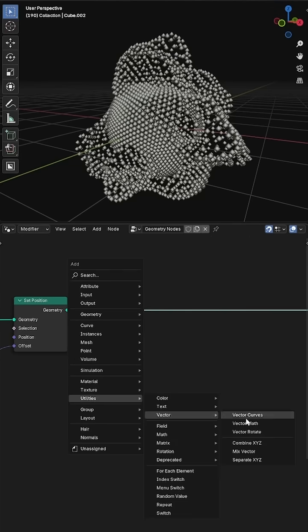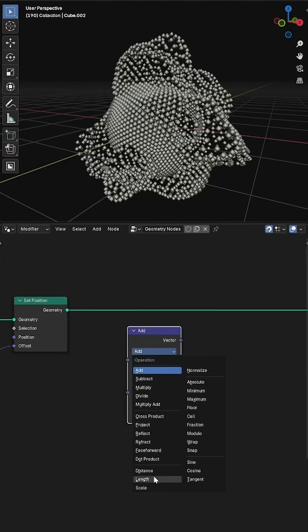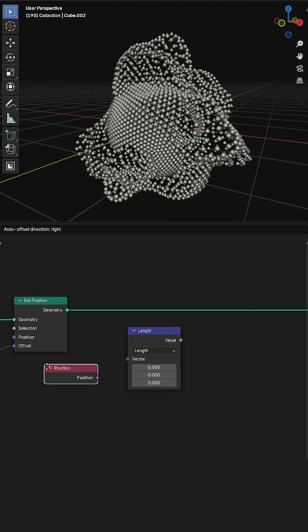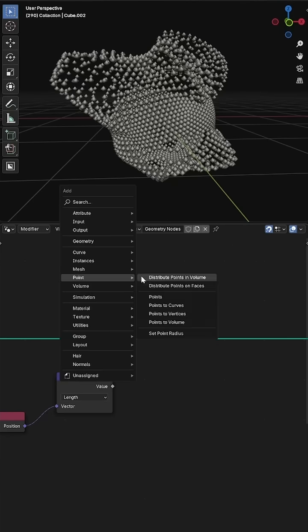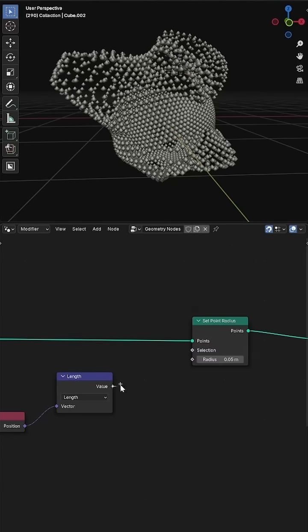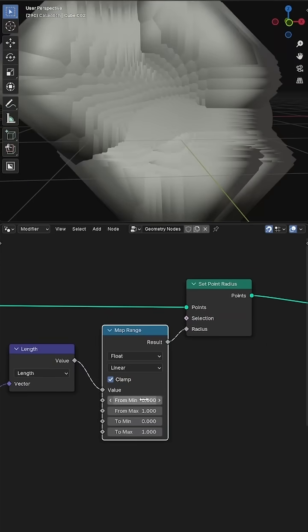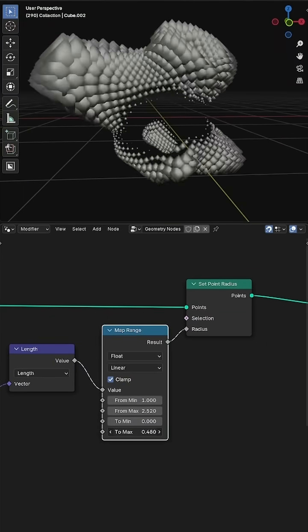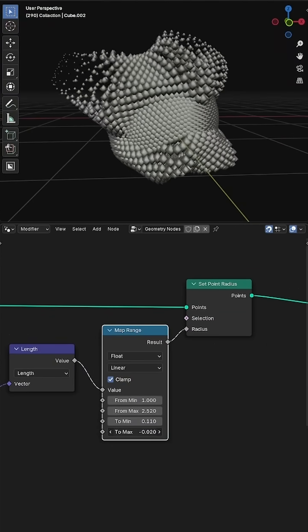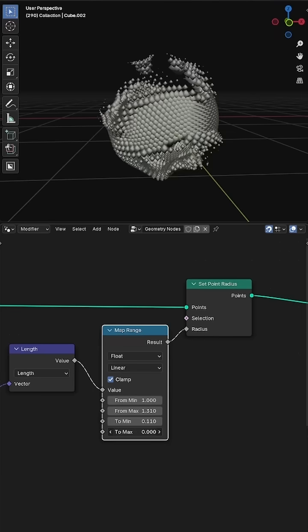Then I'll use a vector math mode set to length to get the distance of each point to the origin and use that to influence their scale as they move further away from the center.